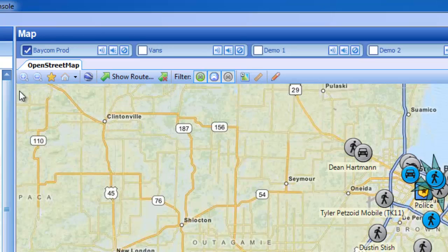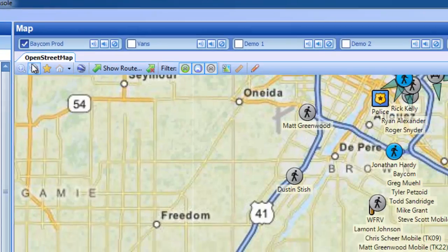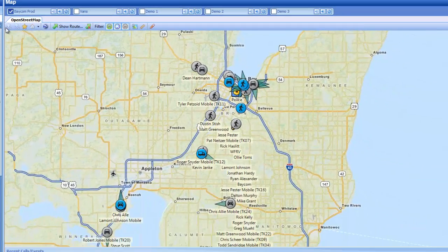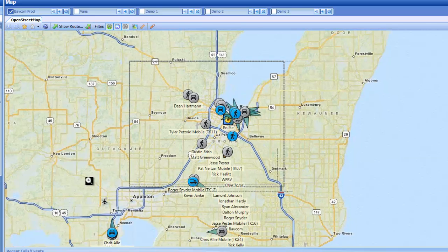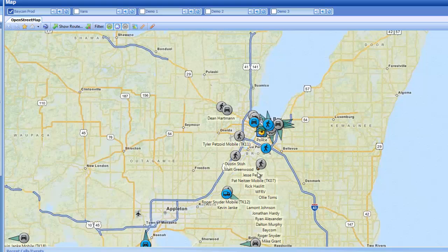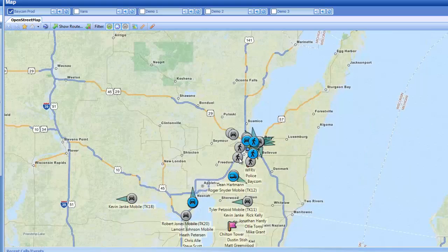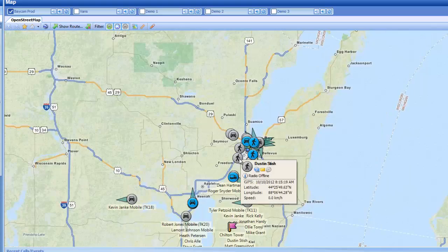Let's get started. Up top we have our map toolbar. First, we have our plus and minus magnifying glasses, which allows us to zoom in and zoom out. You can also accomplish the same by right-clicking and dragging a box in an area, or even using your mouse scroll wheel.